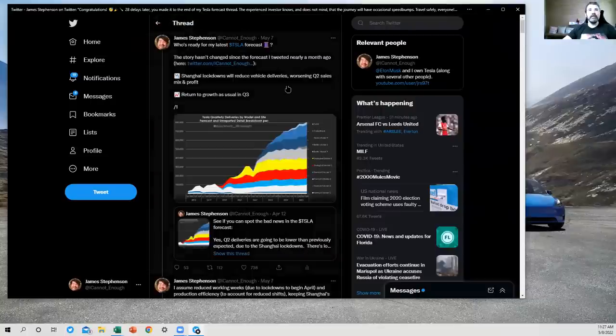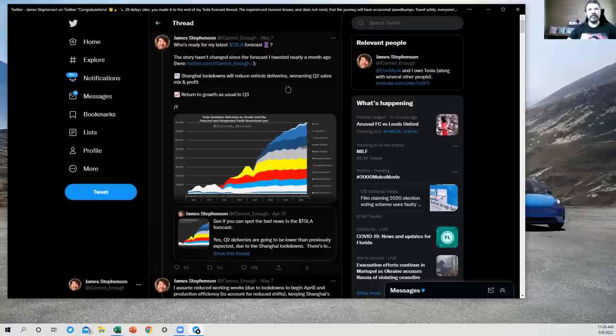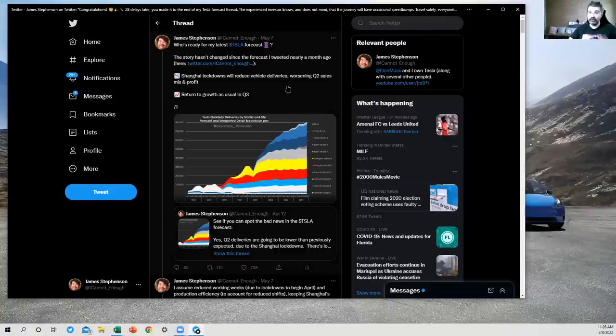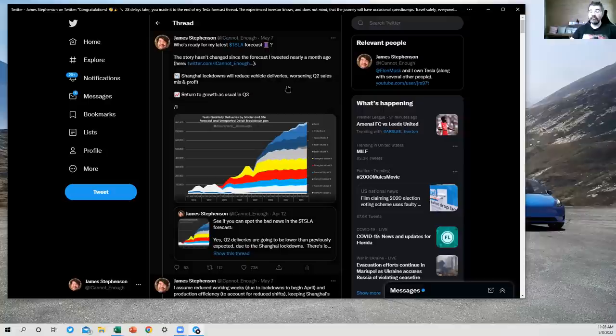So the purpose of this thread is to prepare people that the Q2 profitability numbers are not going to be as good as the ones we've seen over the past few quarters where Tesla kept breaking records, improving gross margins, etc., and to explain why that is.